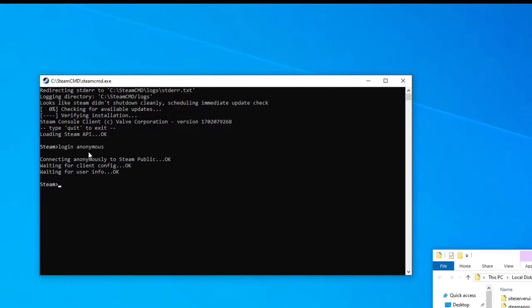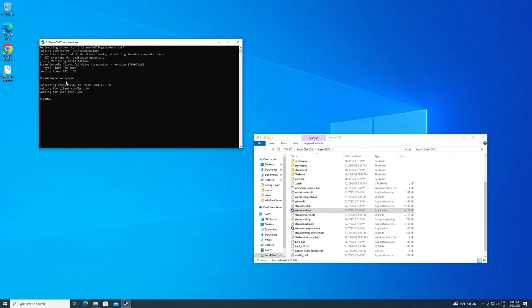Some games require you to own the game to host a server. So if you're doing this for a different game, Satisfactory does not require that. But if you're doing this for a different game, you may have to use your Steam login information there. And the password will not show up when you're typing it. So just be aware of that. I get that question a lot.